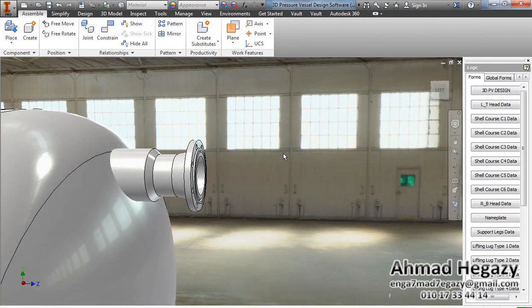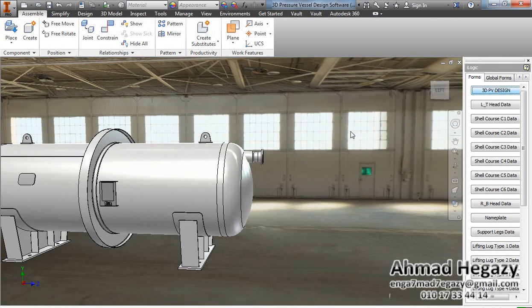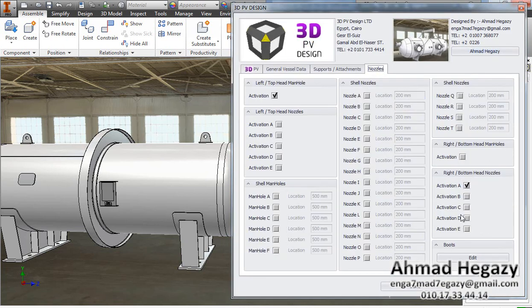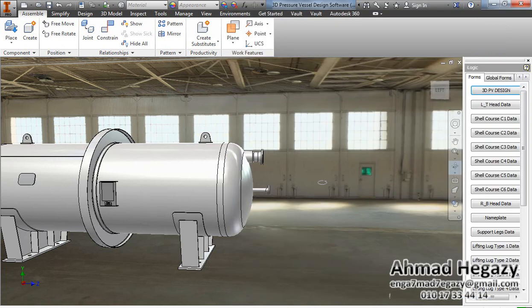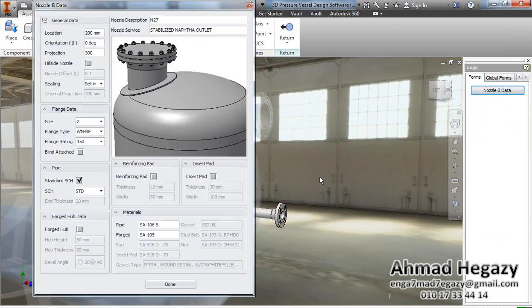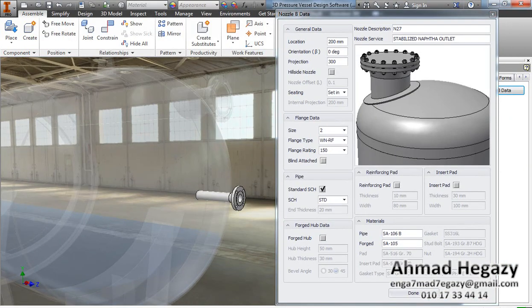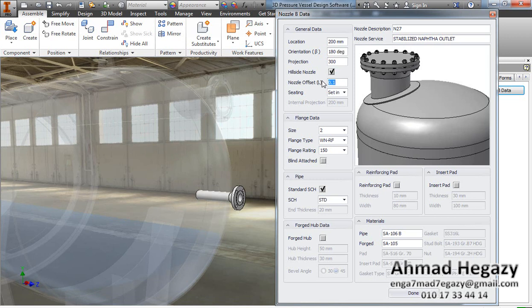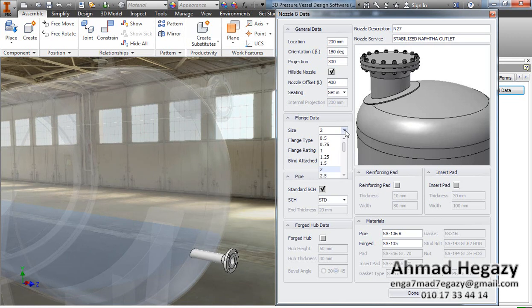We will go back to the assembly again and open the dialog box to add another nozzle. We will go inside the nozzle data to change it and open the dialog box. We will set the offset at 190 degrees with a dimension of 400 millimeters, and change the size to 12 inches.